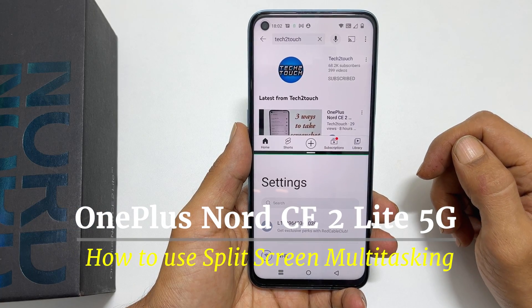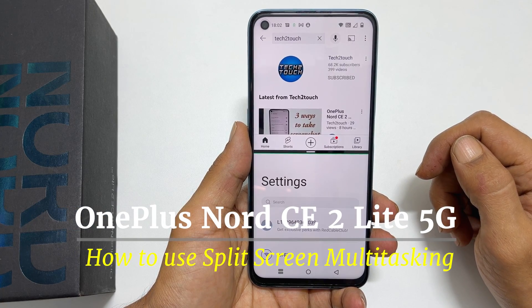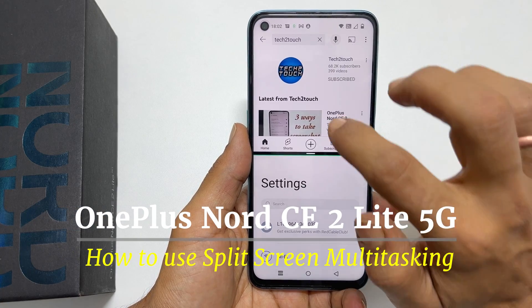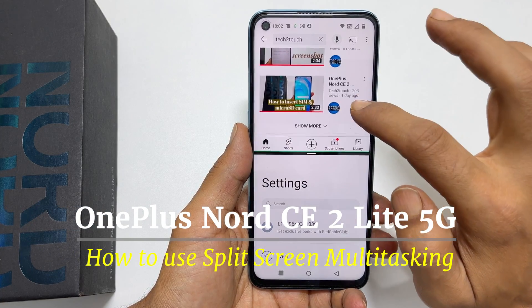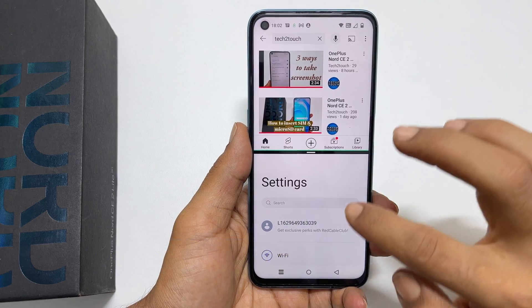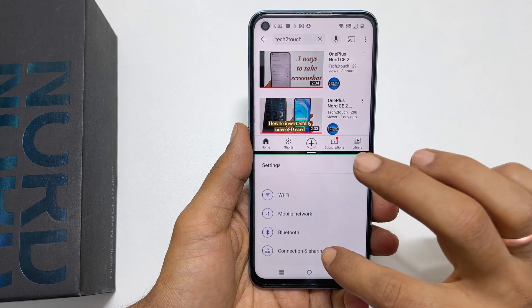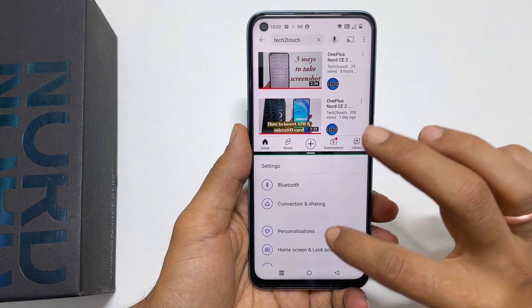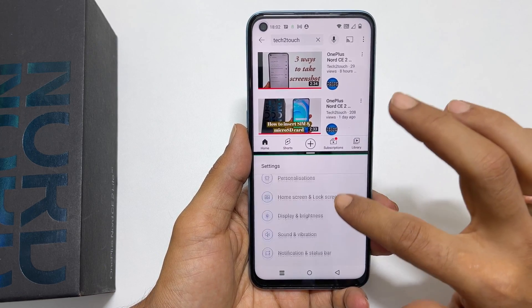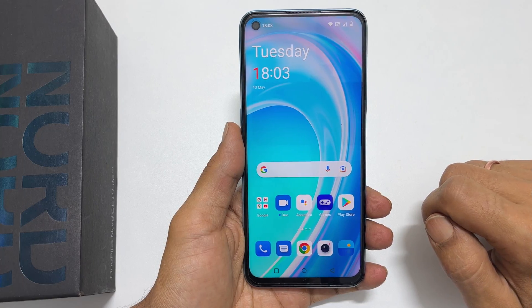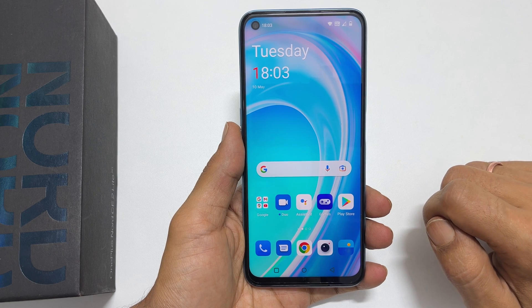Hi, welcome to the channel. In this video, I will show you how to use the split screen multitasking feature on OnePlus Nord CE 2 Lite 5G. Let's get started.